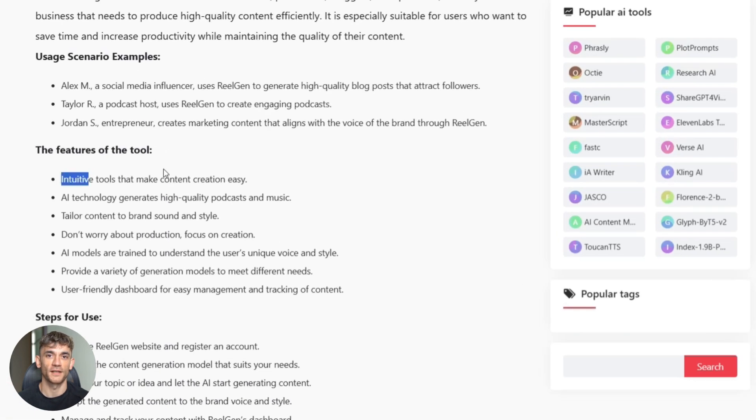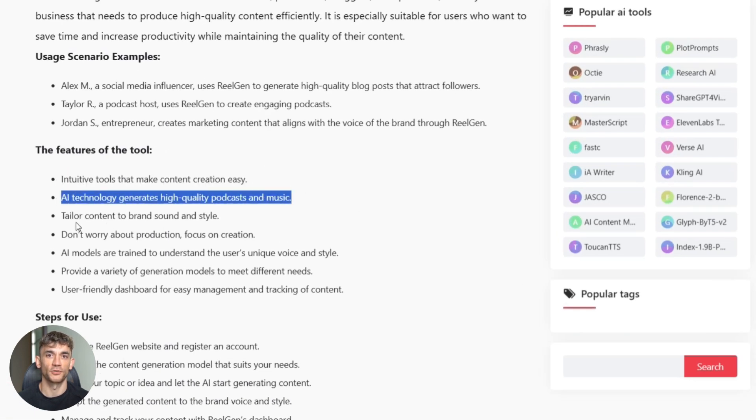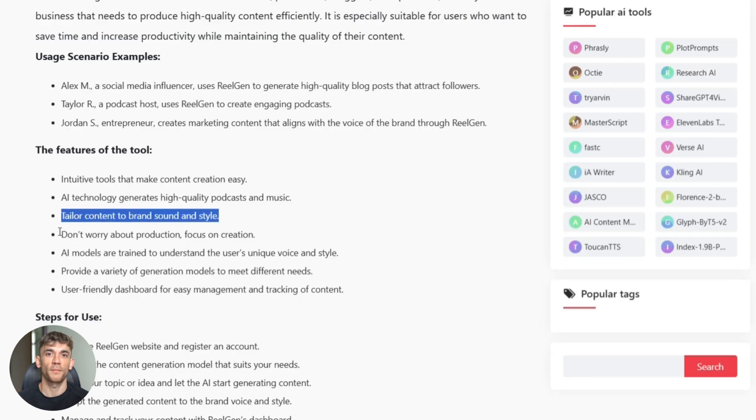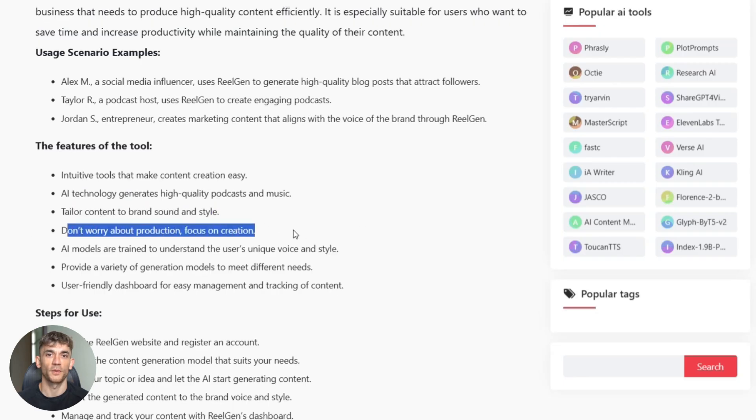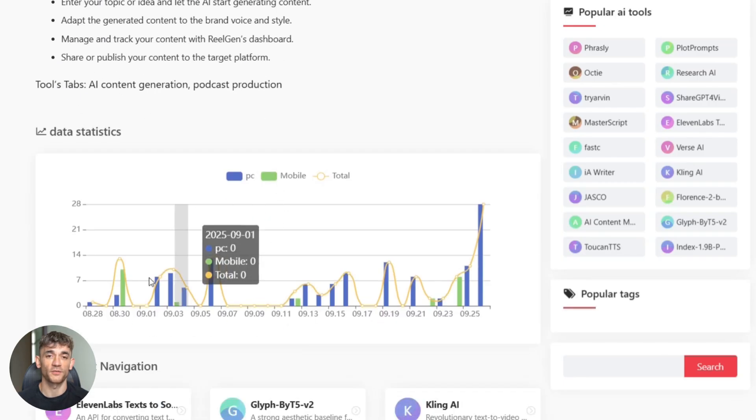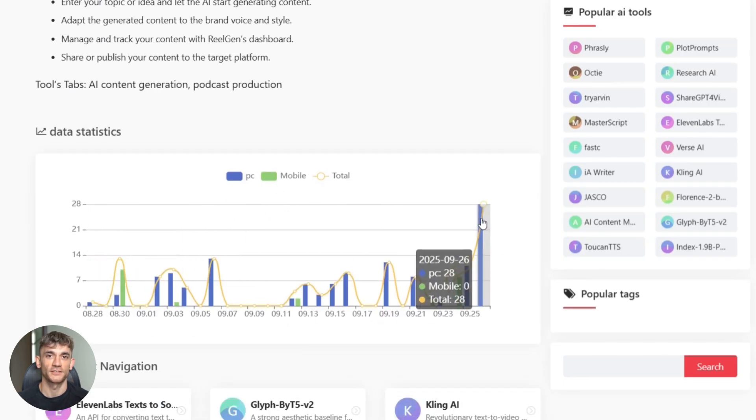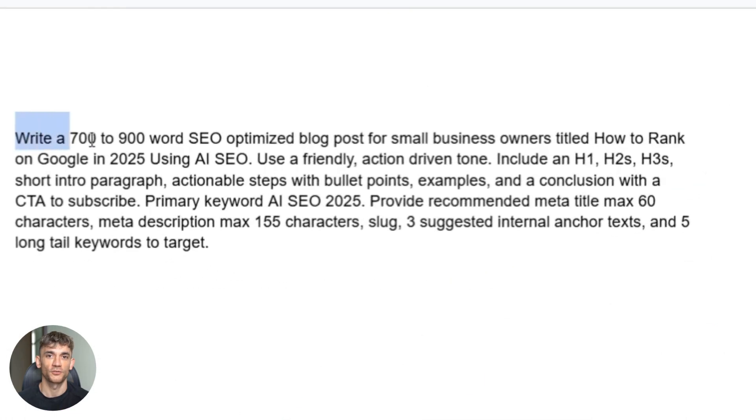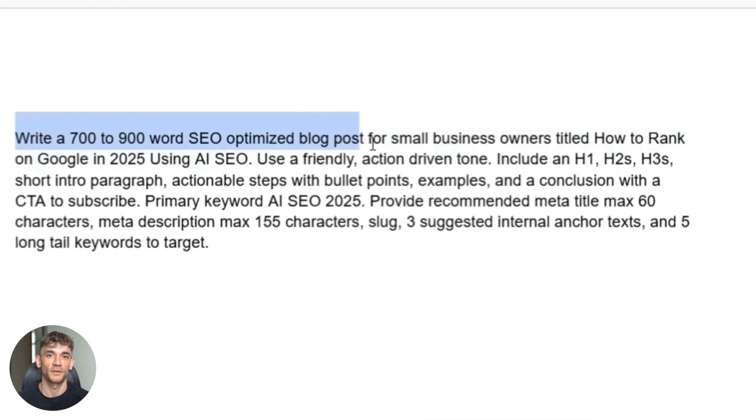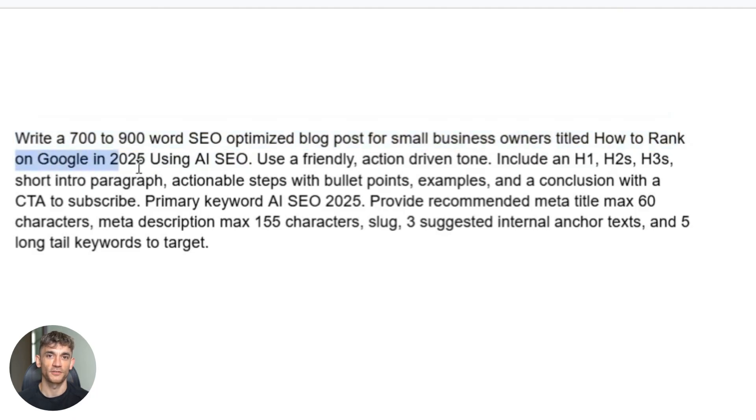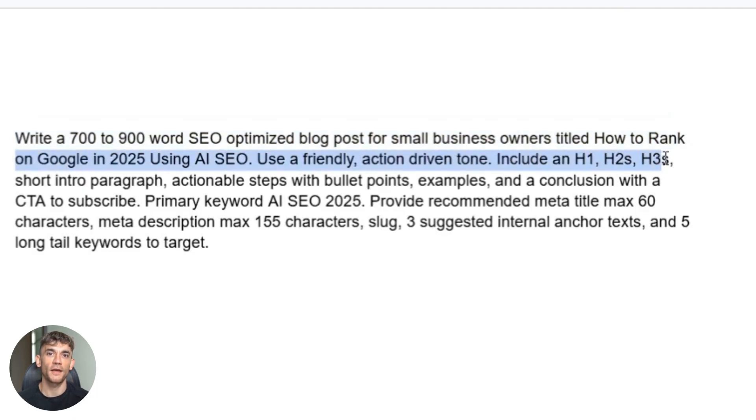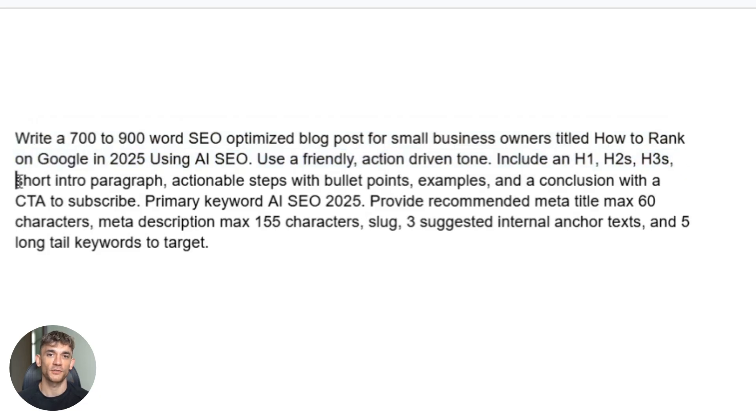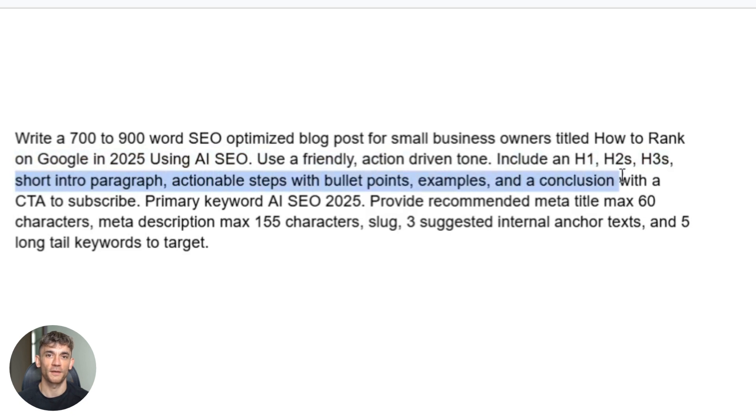Now comes the magic part. I'm going to give you the exact prompt I use. This is what made my last blog post rank number three for a competitive keyword in less than a week. Copy this word for word. Write a 700 to 900 word SEO optimized blog post for small business owners titled How to Rank on Google in 2025 Using AI SEO, user-friendly action-driven tone. Include an H1, H2s, H3s, short intro paragraph, actionable steps with bullet points, examples, and a conclusion with a CTA to subscribe.